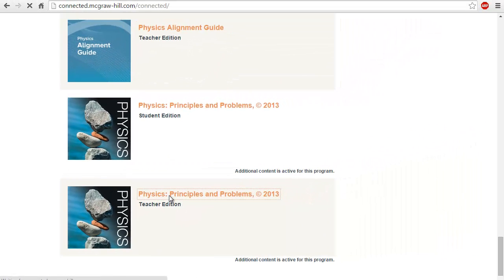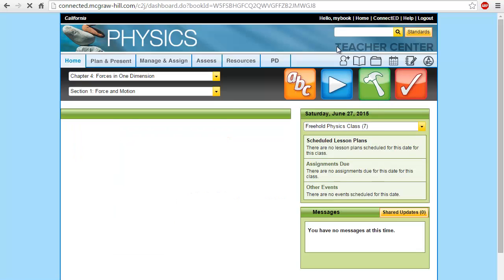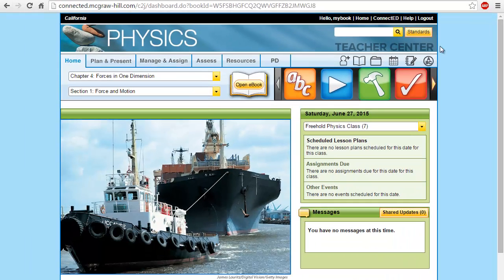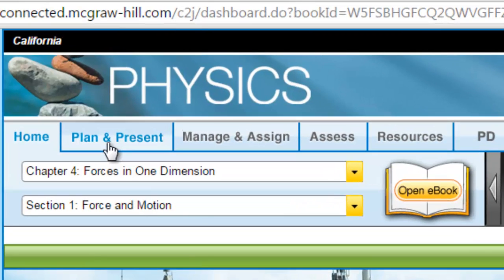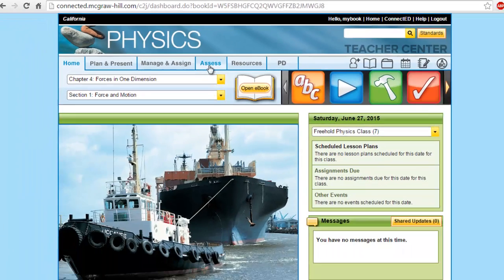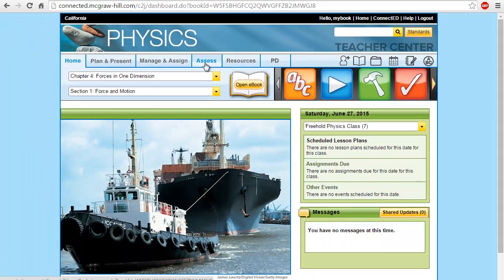Click on the Teacher Edition. By clicking on the Teacher Edition you'll be going to the Teacher Center. The Teacher Center is the basic cornerstone of your activities. By going to Plan and Present you can manage your plans and resources. This is Manage and Assign, which is related to your homework. Today we are going to discuss the assessment or e-assessment which is in the Teacher Center.